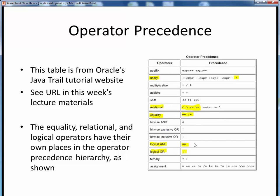Note that the logical AND and OR operators have lower precedence still than the relational and equality operators, which means that more atomic logical comparisons involving these operators will be evaluated first before such Boolean results are evaluated as part of larger expressions involving these two operators. Lastly, notice that the unary negation operator has higher precedence than any of these others, so it will always be evaluated before the rest.